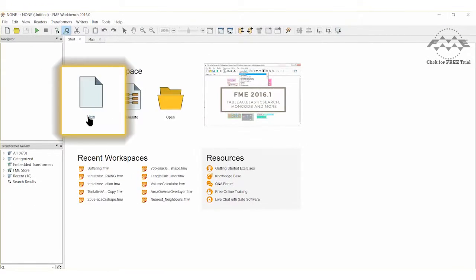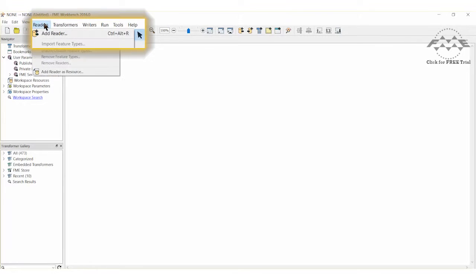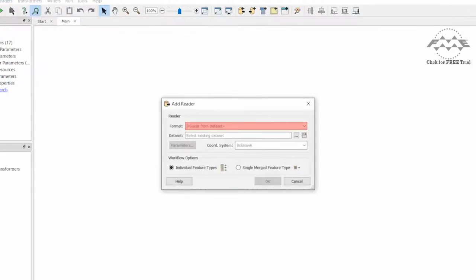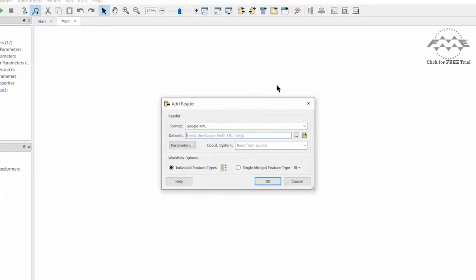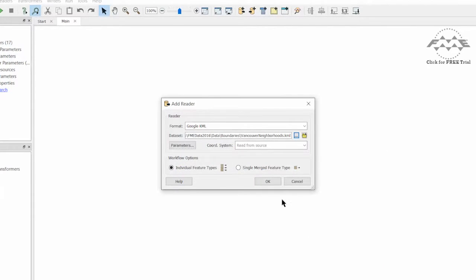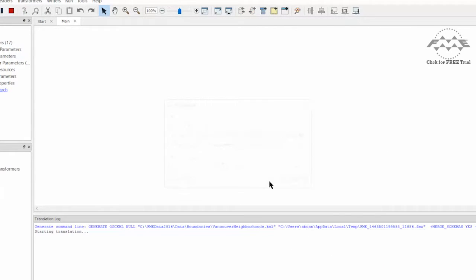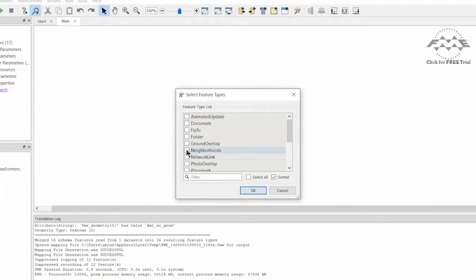Let's open a new FME workspace and add a Google KML reader. Use the attached data set found on the corresponding FME Knowledge Base tutorial. When prompted, select only the Neighborhoods layer.